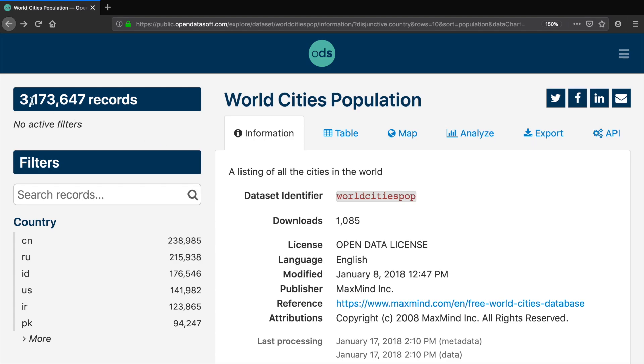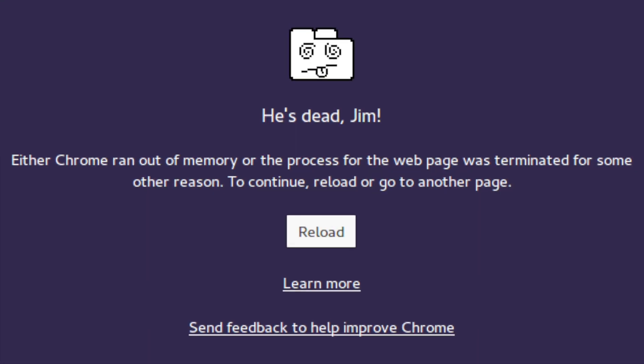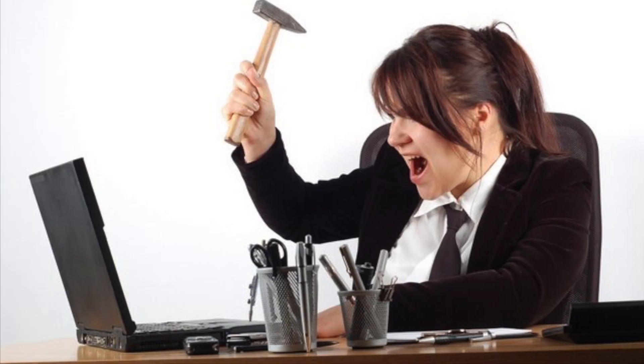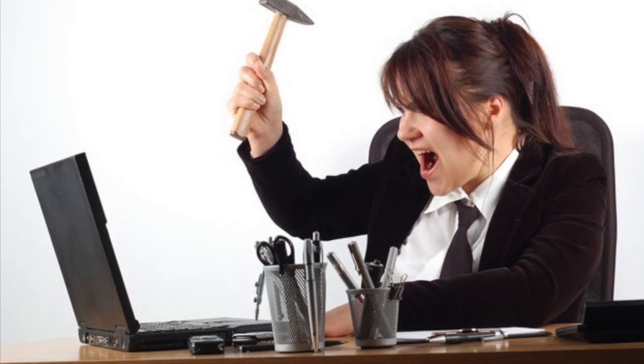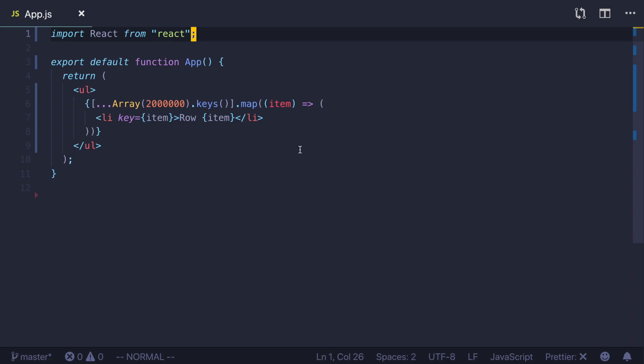For example, let's say you want to list all the cities on Earth that will be more than 3 million items. Rendering them all at once on the web page won't work, or at least will cause noticeable performance issues. Here is a little demo to prove it.